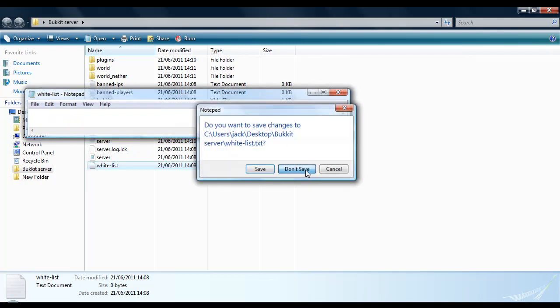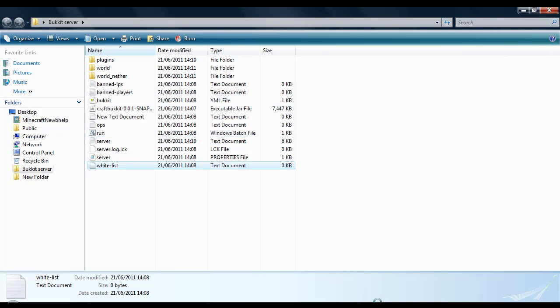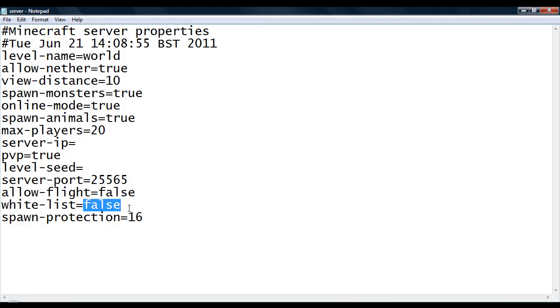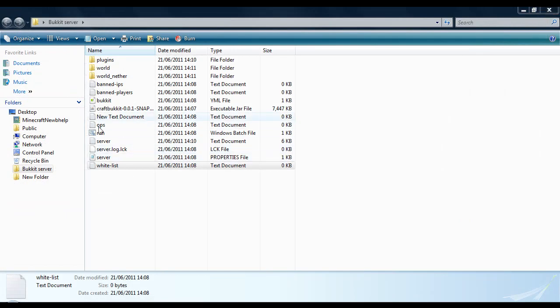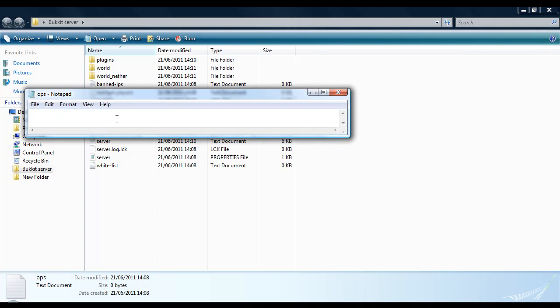Spawn protection is basically the area around spawn that players can't edit unless they are an op, which will bring me onto this file here. Op files are basically the admins that you have in your server. So if you have 123abc as your server admin, then he will be able to do all of the commands that are possible on the server, no matter what.